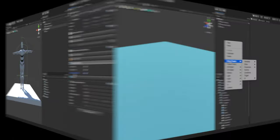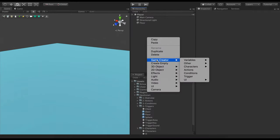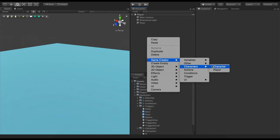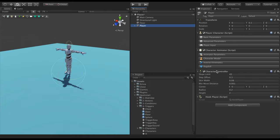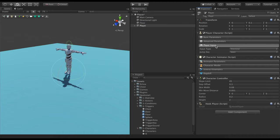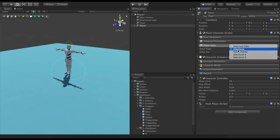Game Creator also comes with a subtype of character called the player. Players are characters that have one extra section in the inspector that allows to choose how the user controls them.